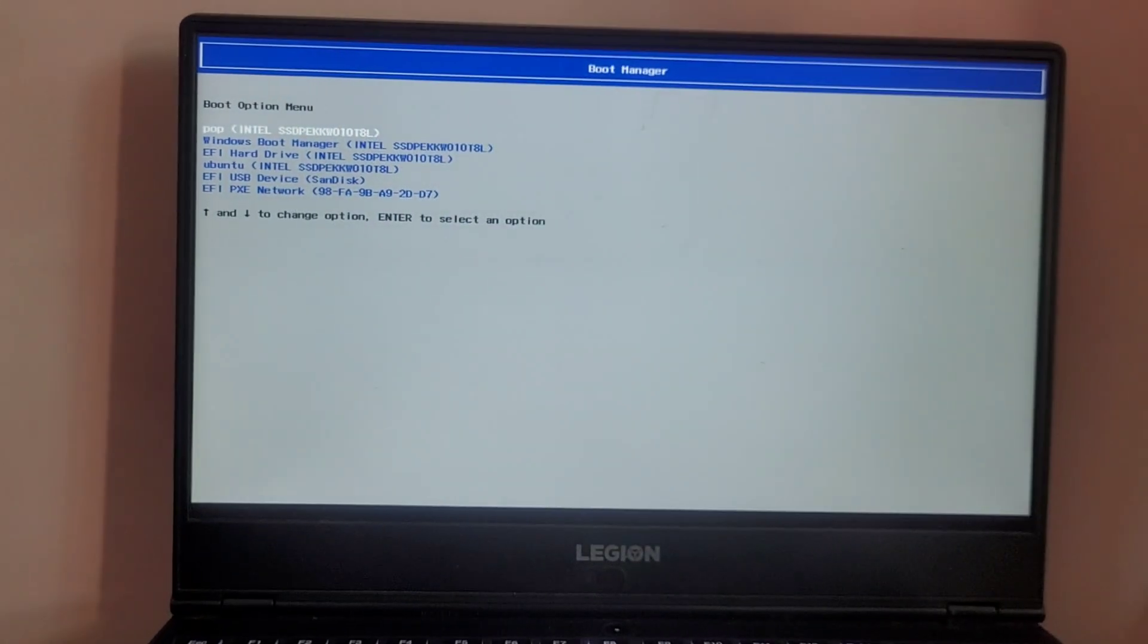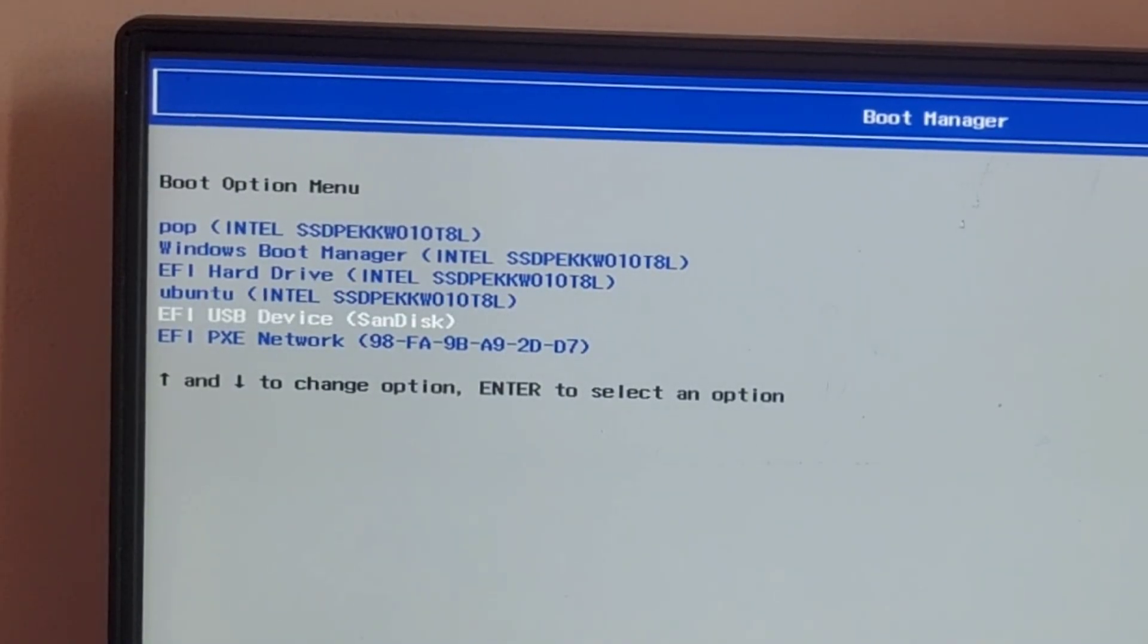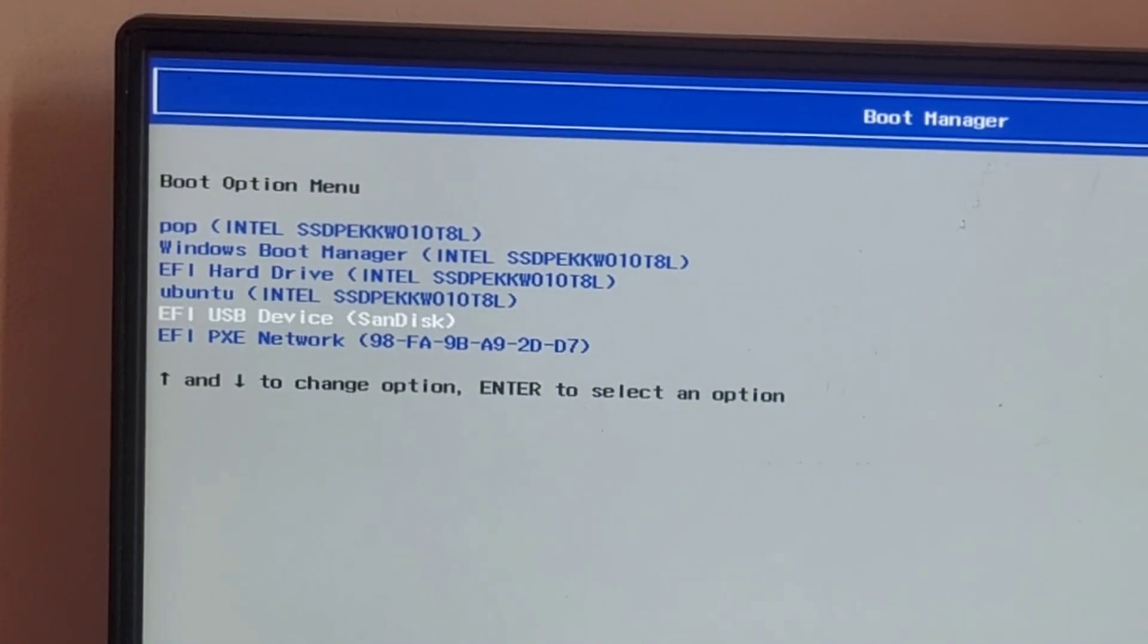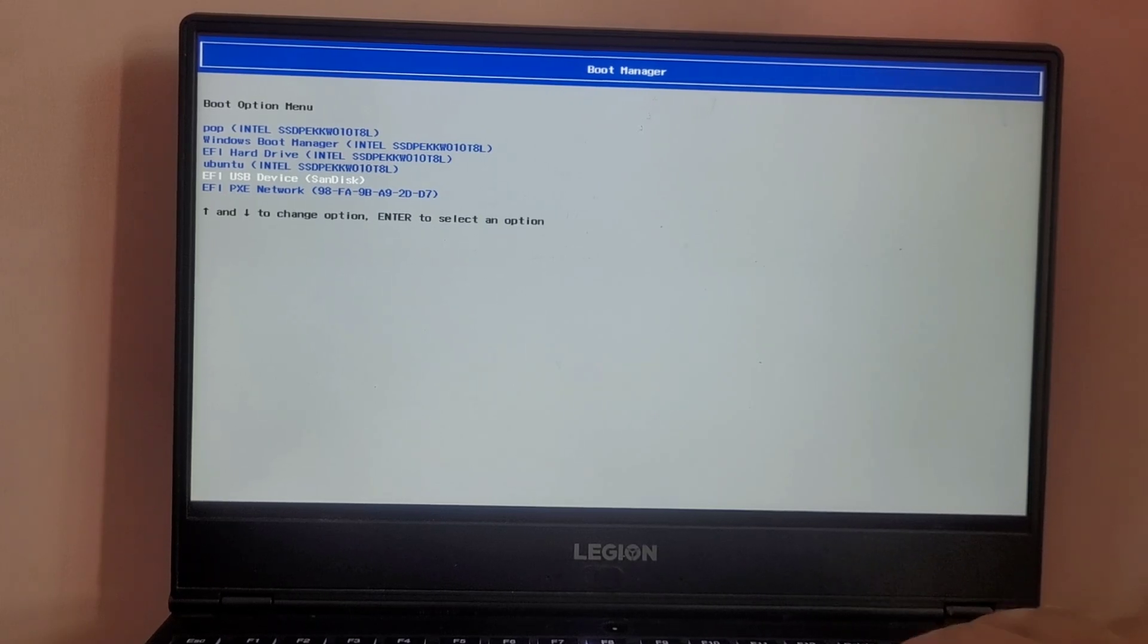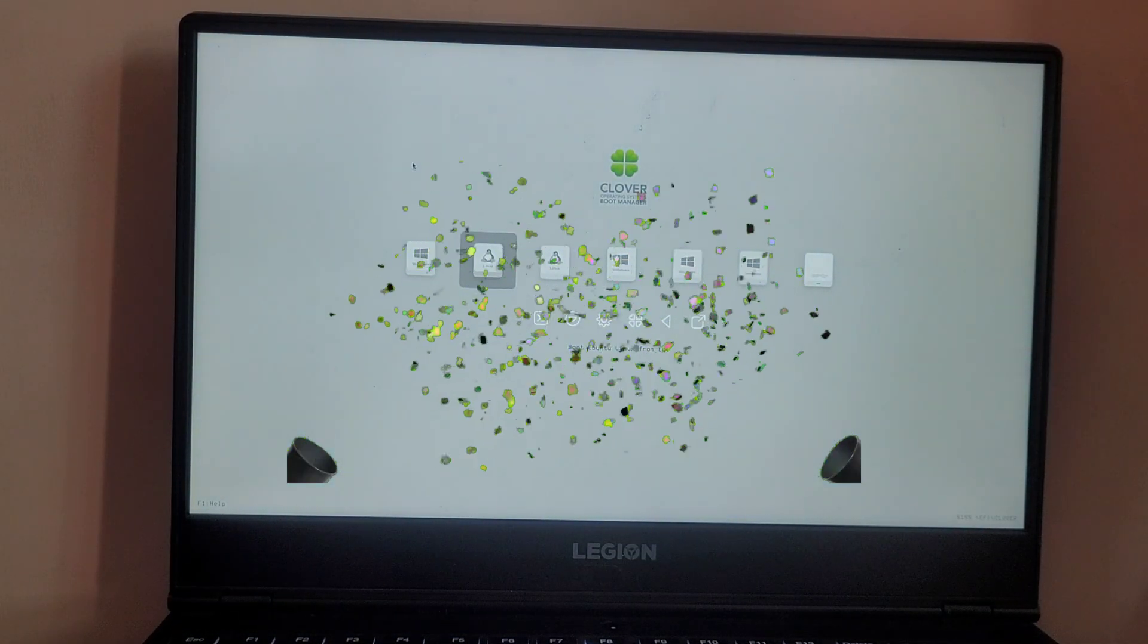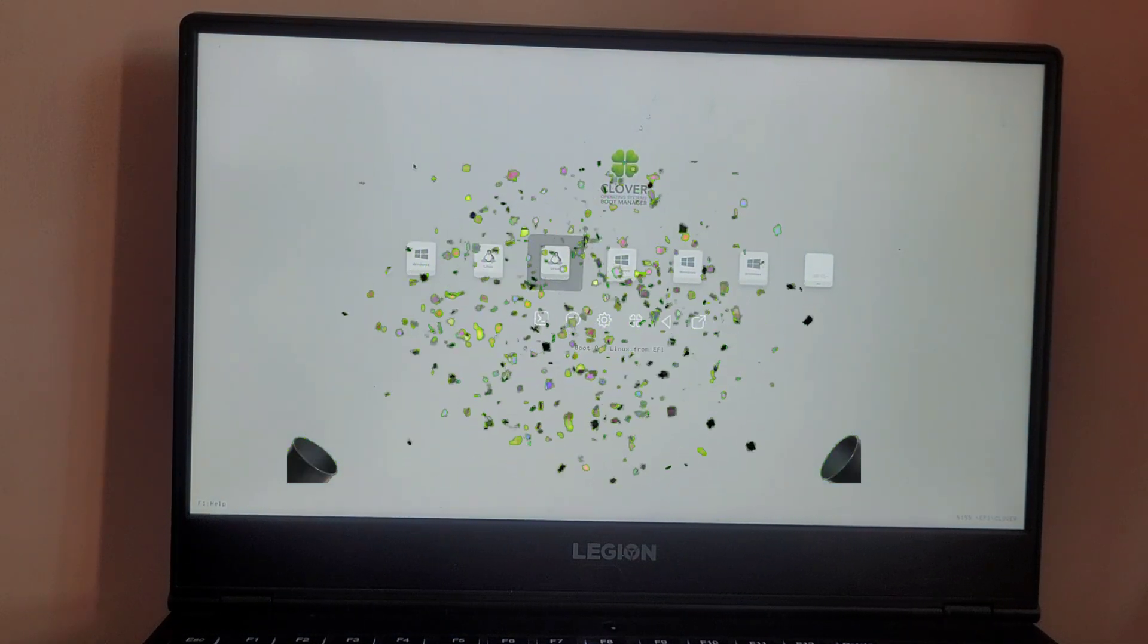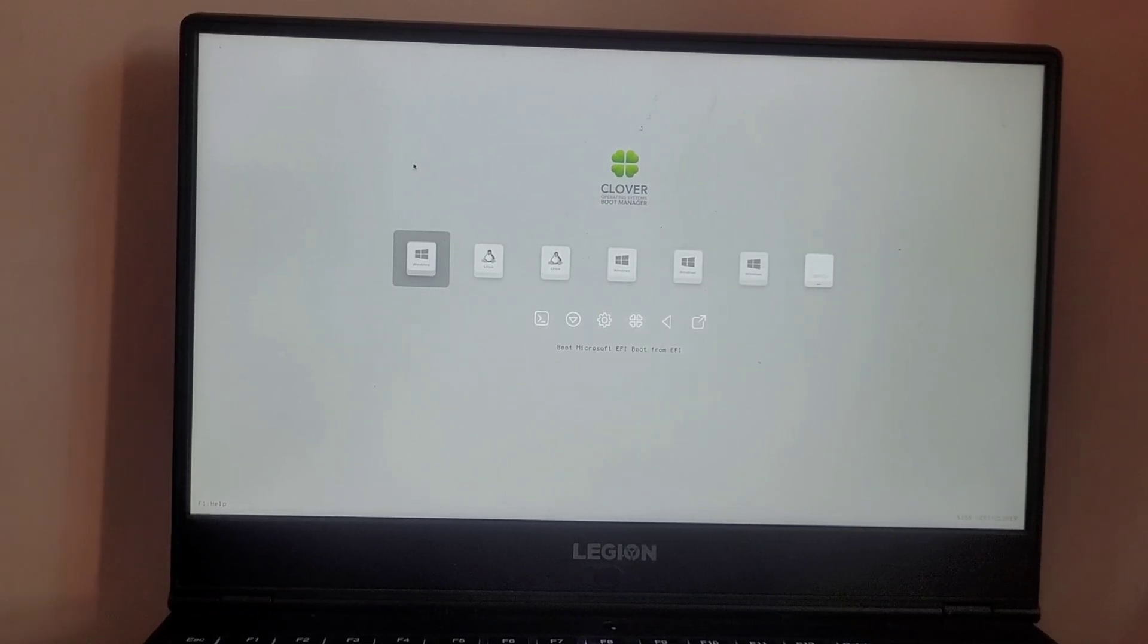So guys, this time you will see a new boot entry named as EFI USB device. Select it and hit enter. It will take 6 to 8 seconds to boot up. There you have it! Your system has successfully booted into the Clover bootloader using the pen drive.